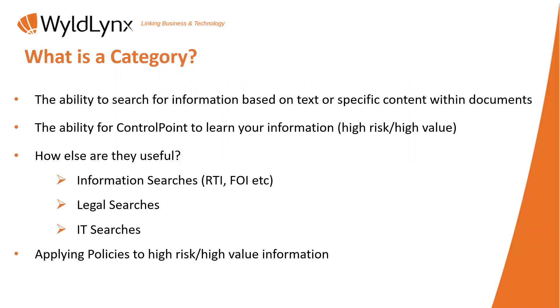A lot of people traditionally still do that where they send information to the records team, the IT team, and the business area, and they manually go and look for it. Obviously using ControlPoint, using content repositories, you can actually find the content within a document.